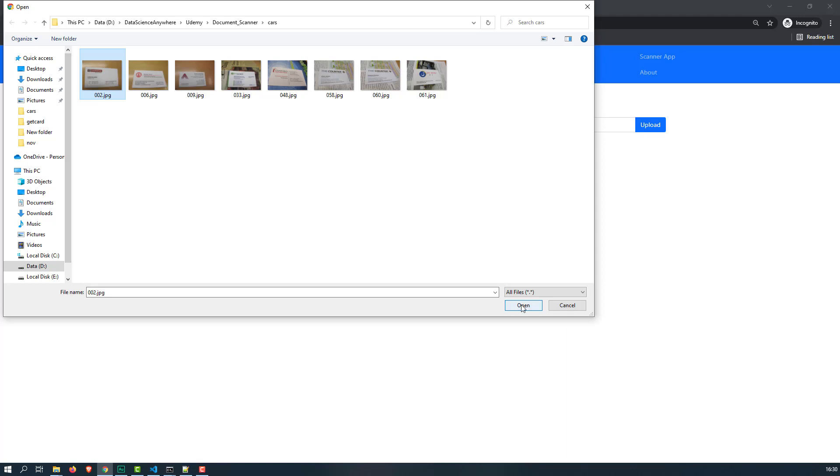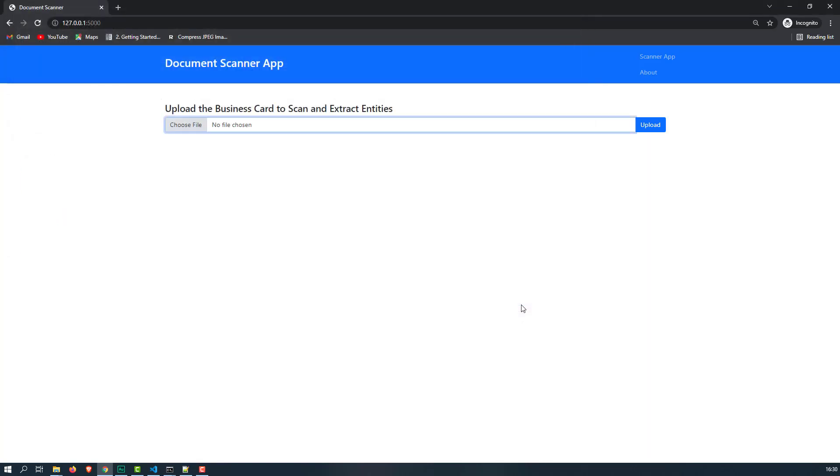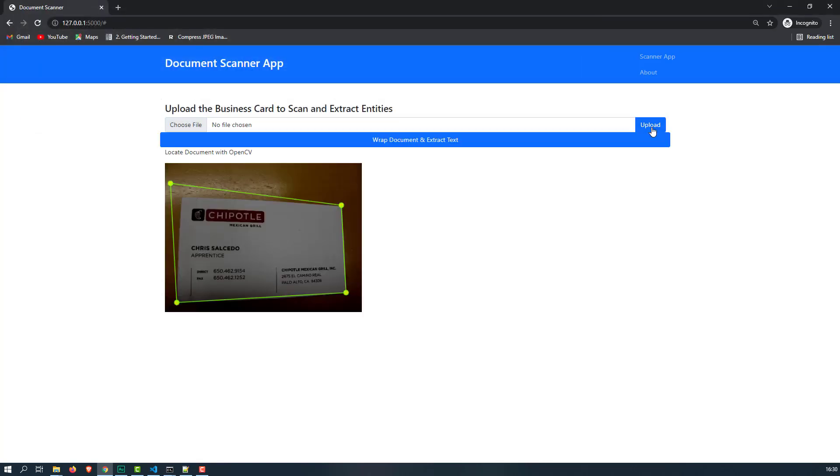Let's say I'm going to choose 002.jpg and click on upload. Now what happens is that as soon as you click on this upload, internally it will pass to the document scanner and that document scanner will return you the four points. With that four points I'm passing to the canvas and JavaScript and using some kind of functionalities I can able to get this.